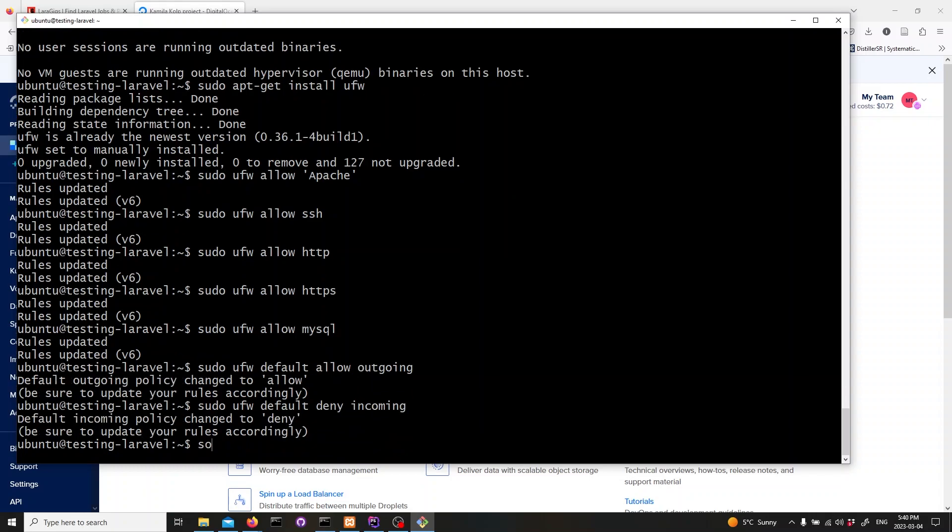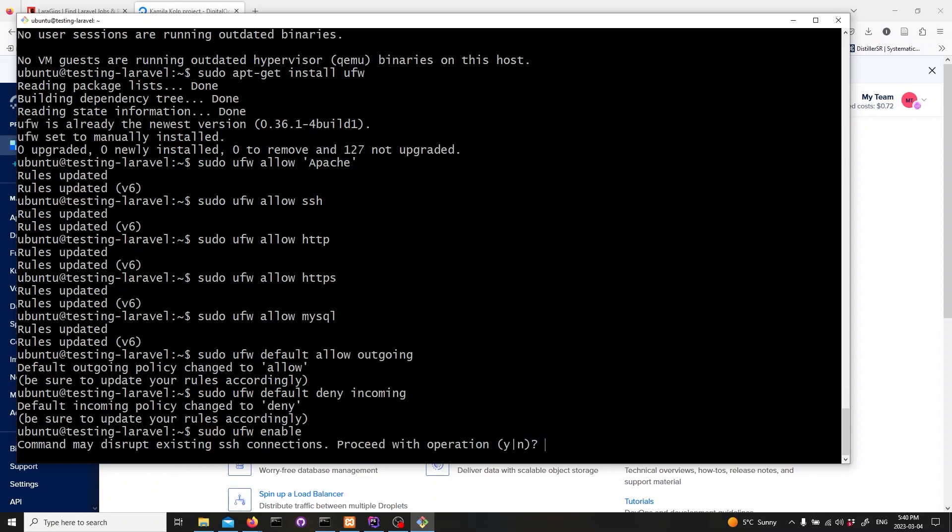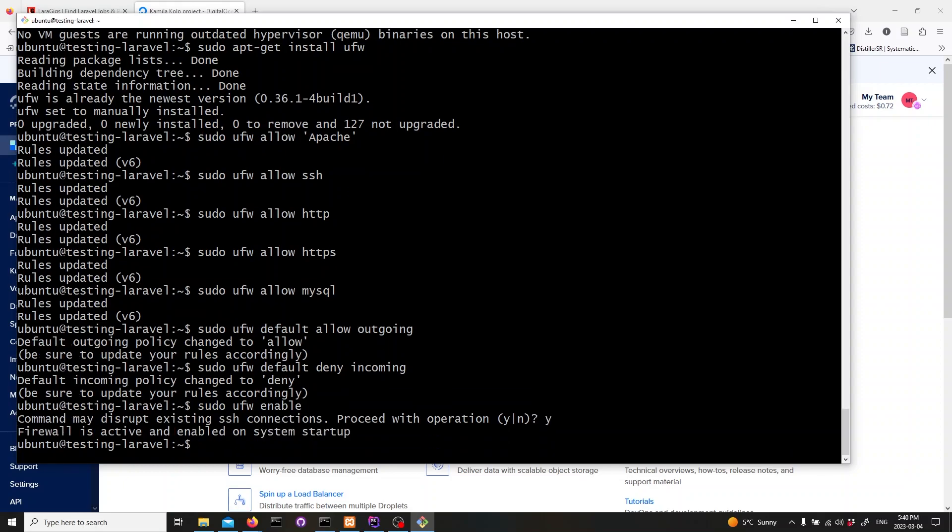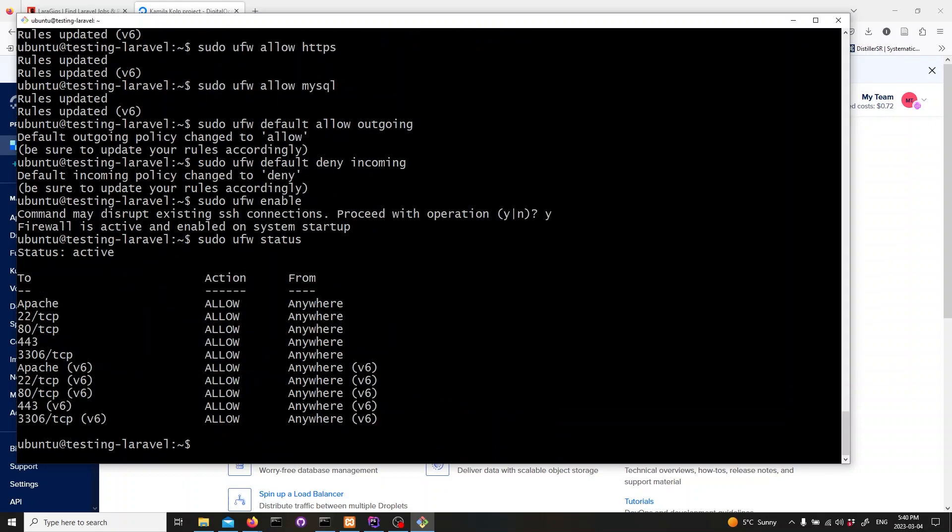Now let's enable the firewall. Type in sudo ufw enable and hit enter. Finally, let's check the status of our firewall. Type in sudo ufw status and hit enter. You should see a list of allowed services.